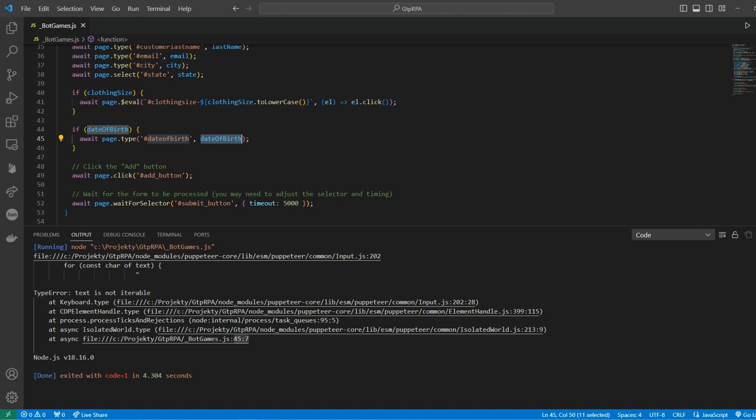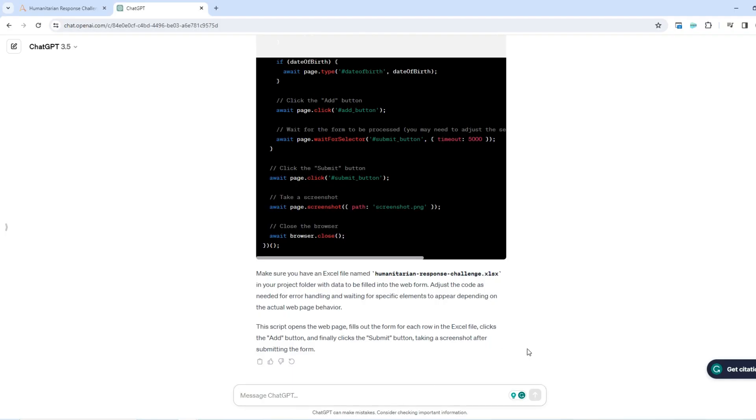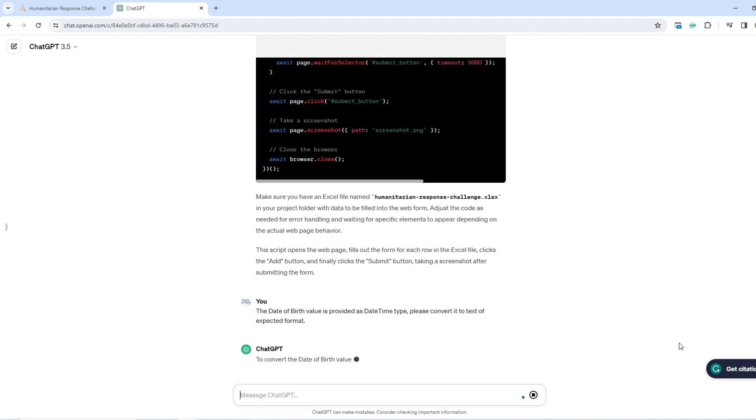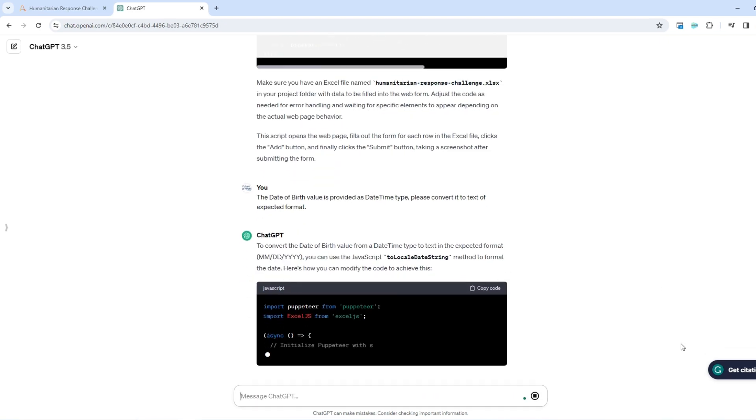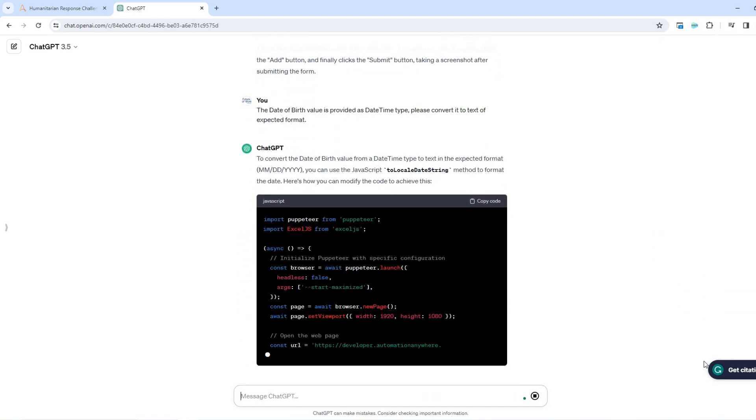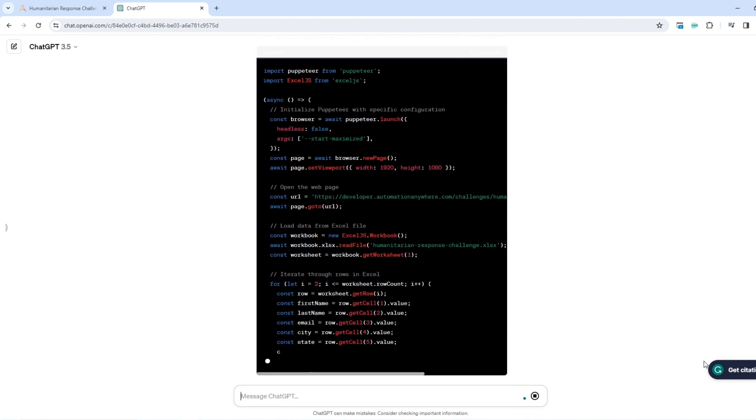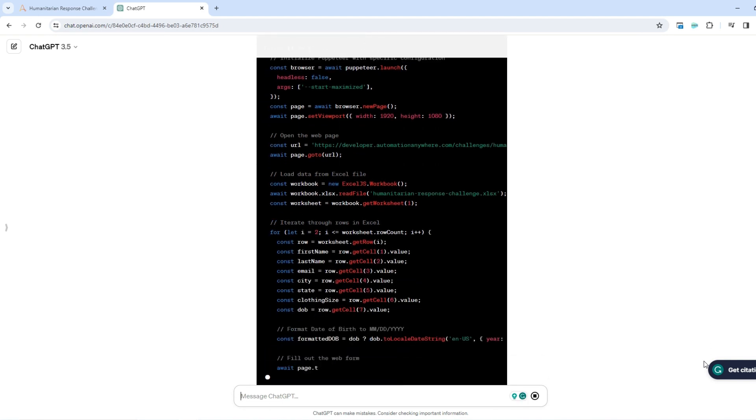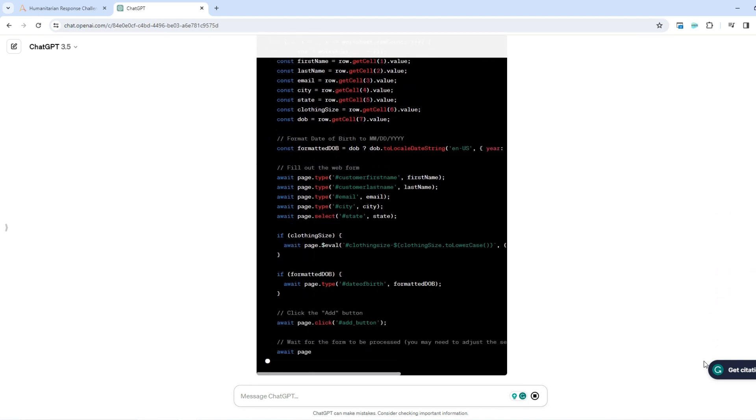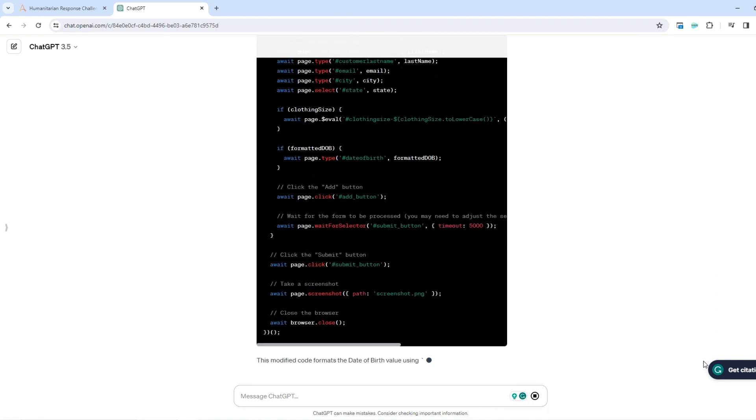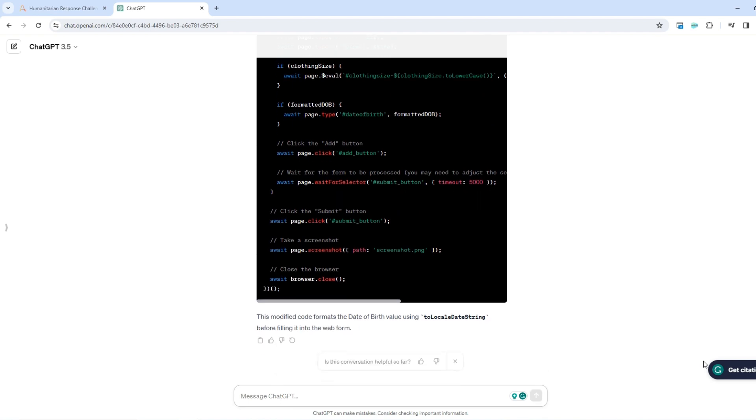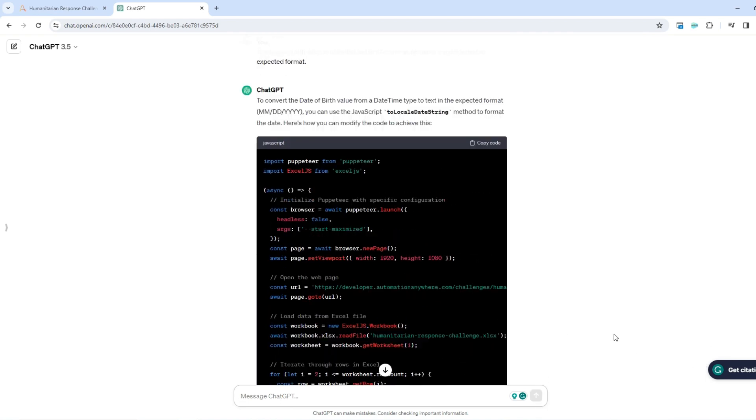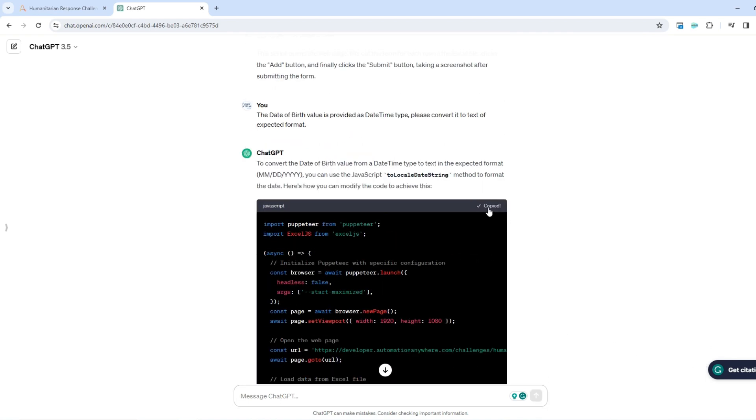So right now I will ask ChatGPT to fix that error for me and convert the date of birth into the text in the right date time format. That would be my prompt. It's automatically recognized the proper format. It will be converted into that format.